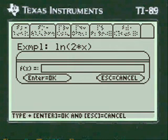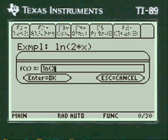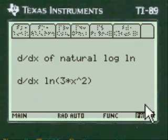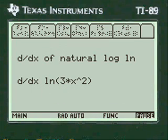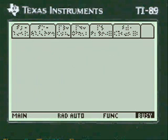We're going to press alpha and enter log of 3 times x squared. I always show you what you've entered so you can change it if you've made a mistake. I say it's okay.